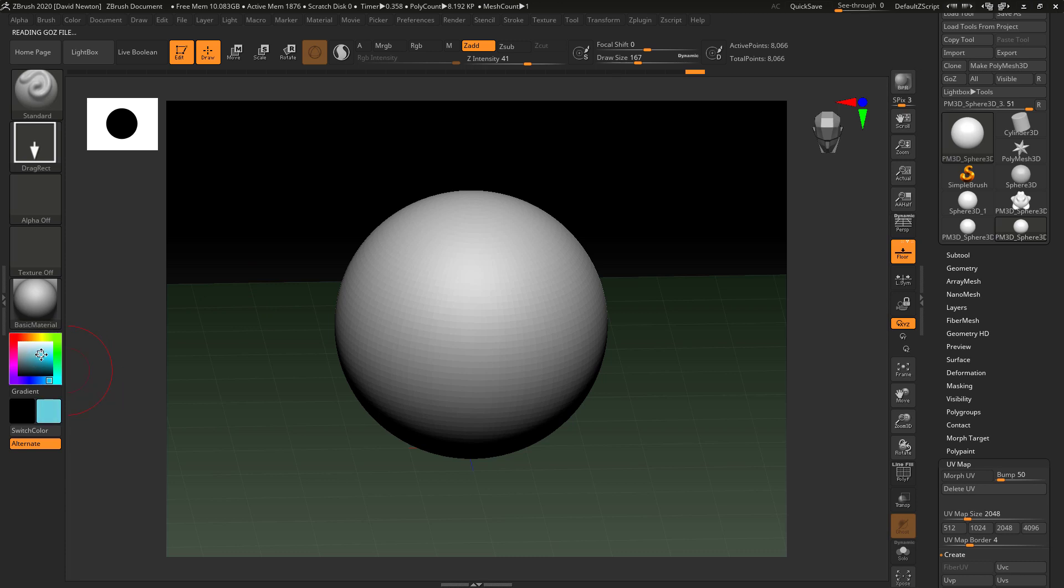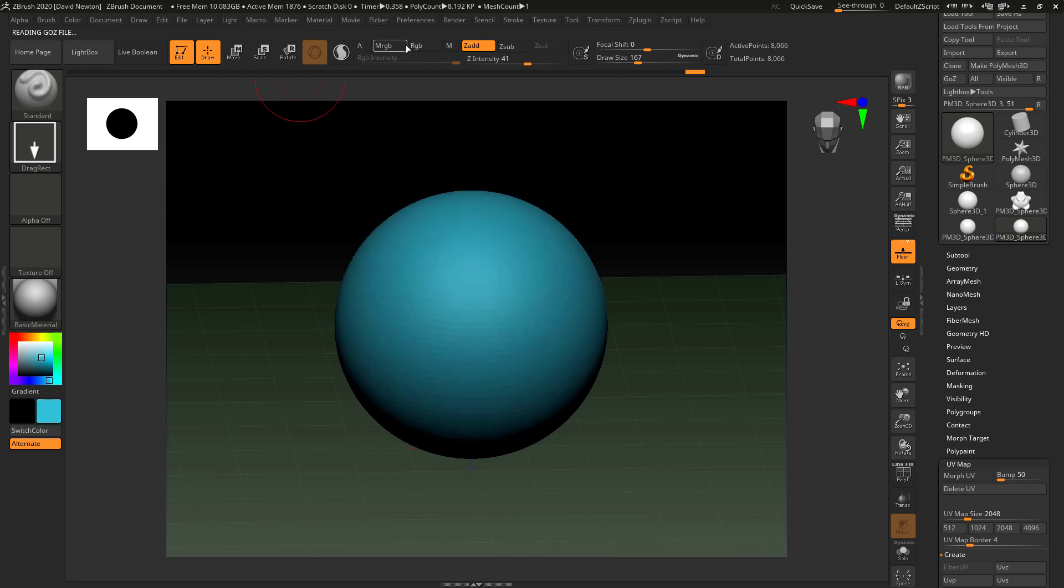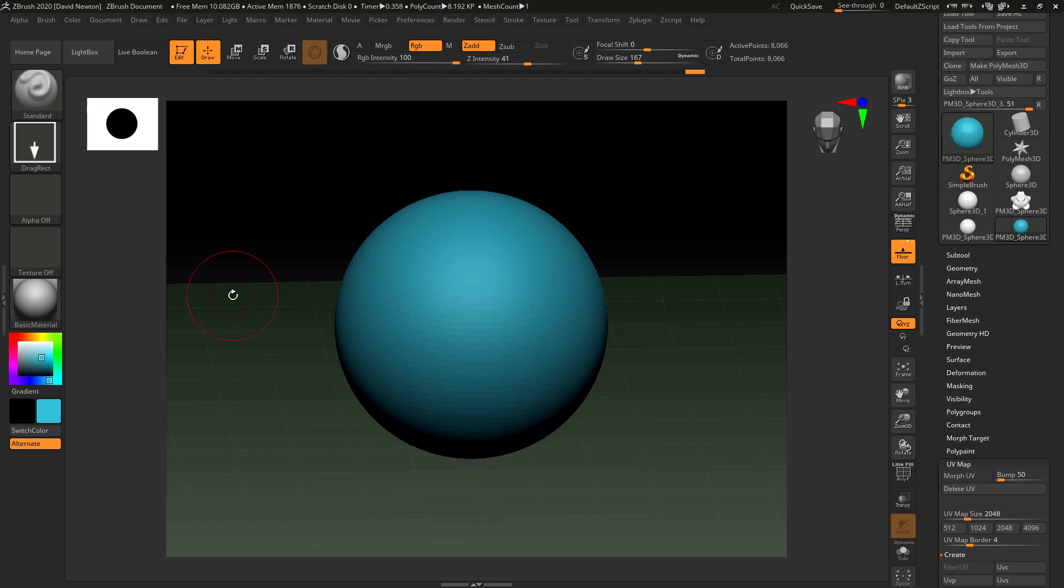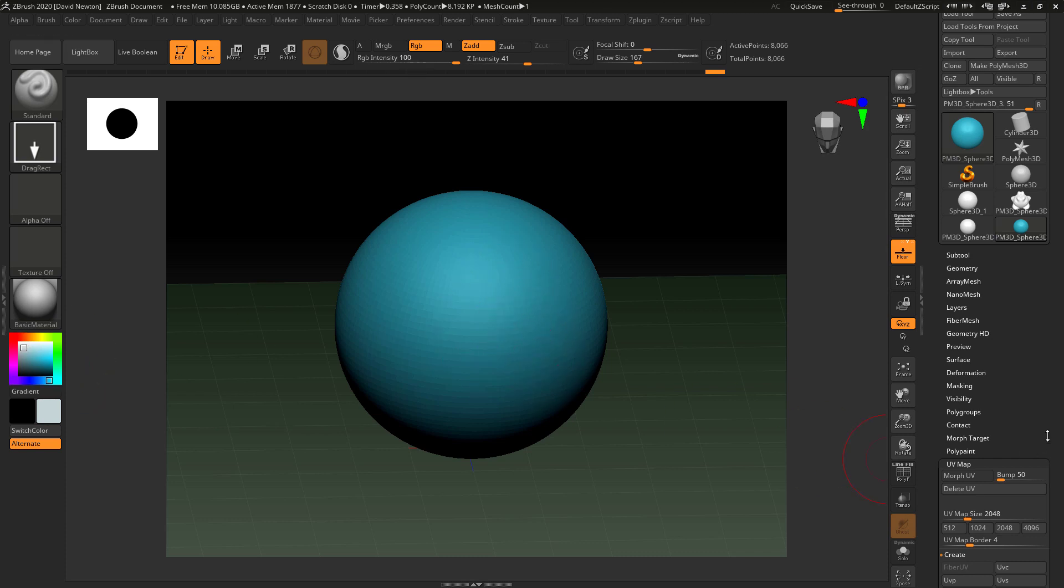The first thing I'm going to do is put it into this lighter blue color. I'm going to come into RGB and make sure RGB intensity is 100%. Go to color and fill object. That way when I move this, it's actually now got paint applied to this.